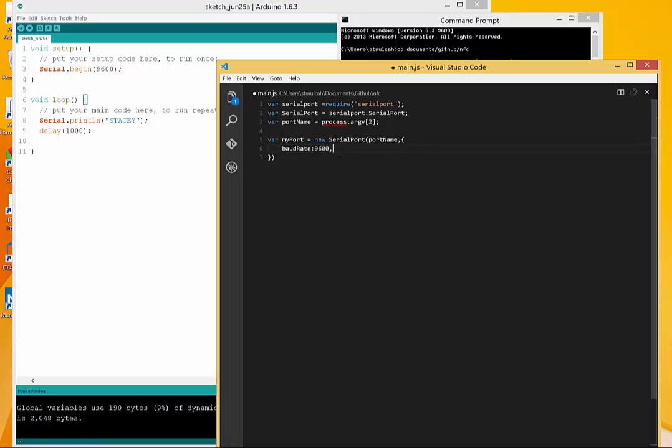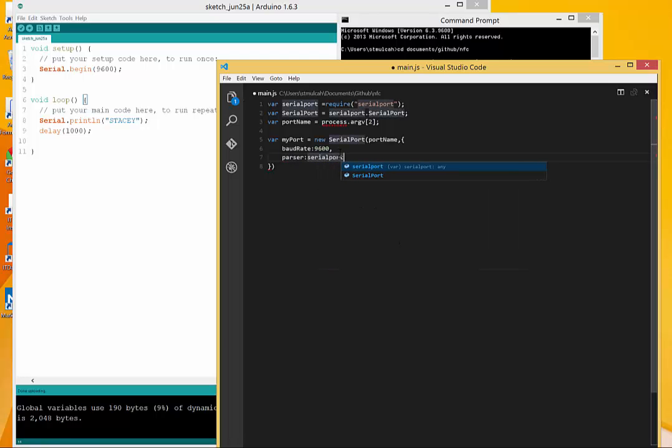9600 is pretty standard for Arduino work. If you need a higher rate, it's usually because you're really doing a lot of processing, reading and writing. Then I can set the parser. This module has two options.